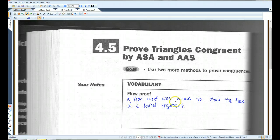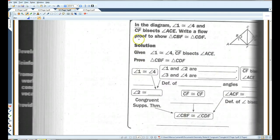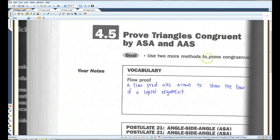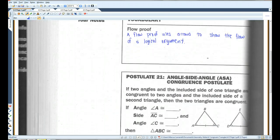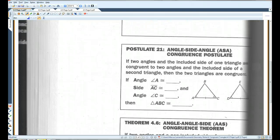A flow proof uses arrows to show the flow of a logical argument. I'm going to skip ahead to page 3 real quick. If you look at page 3, this is a flow proof, and we'll do that later in this lesson. But before we do that, let's learn a few new postulates and theorems.